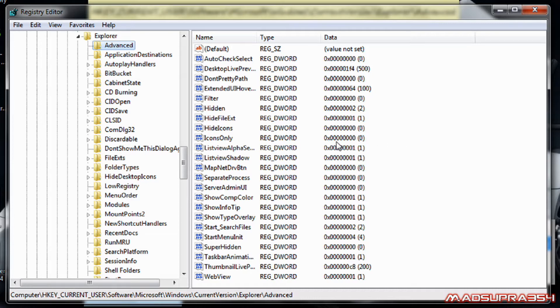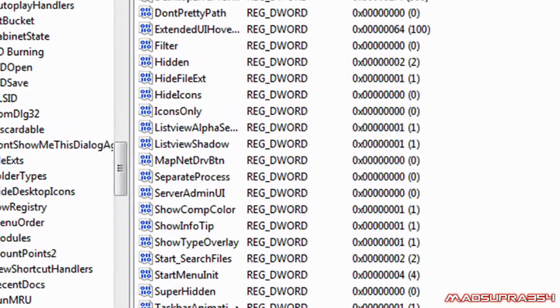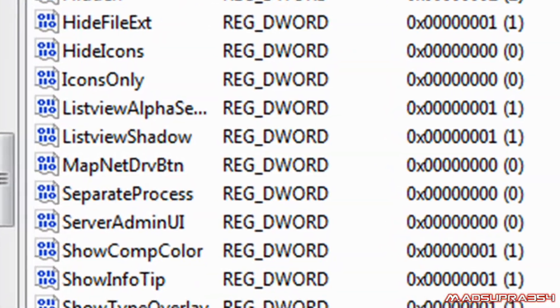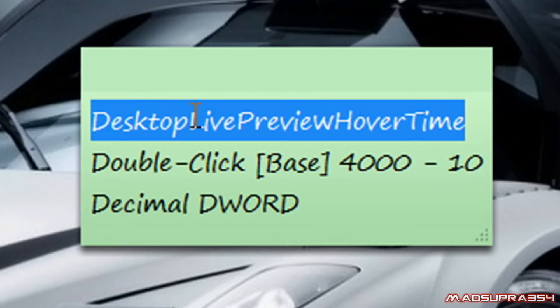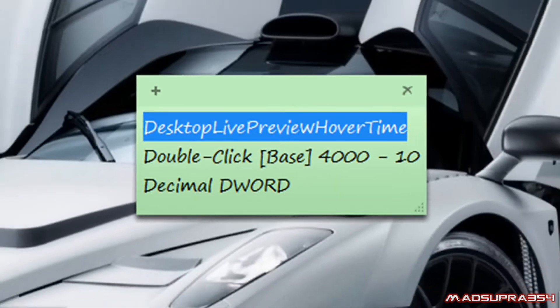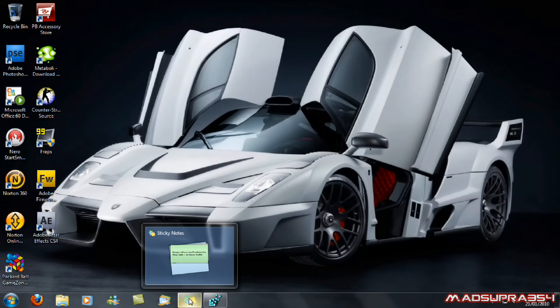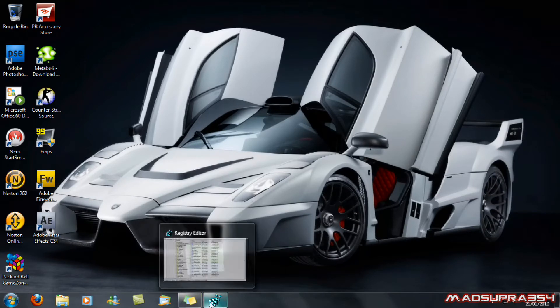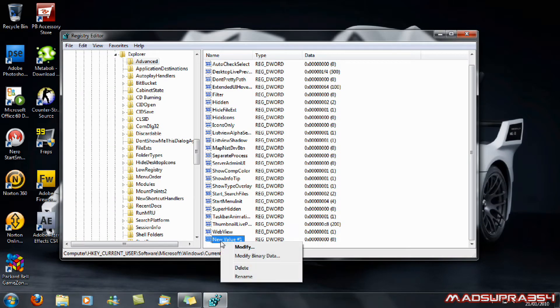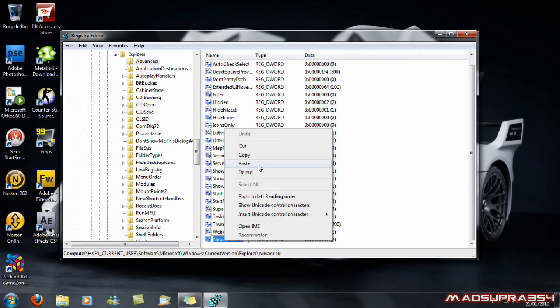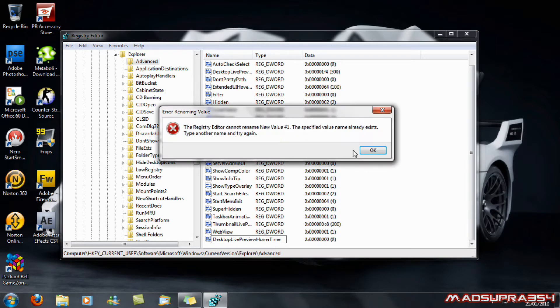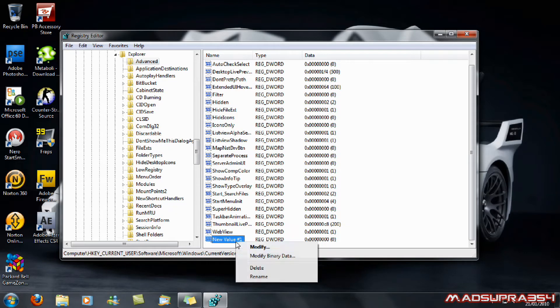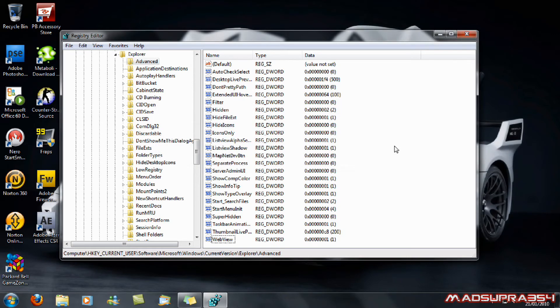So, basically you want to right click and then go to New, DWORD 32-bit value. And you want to call it desktop live preview hover time. Okay, I'll show you that. And you want to type that in. And I've already made mine so I'm just going to delete this.